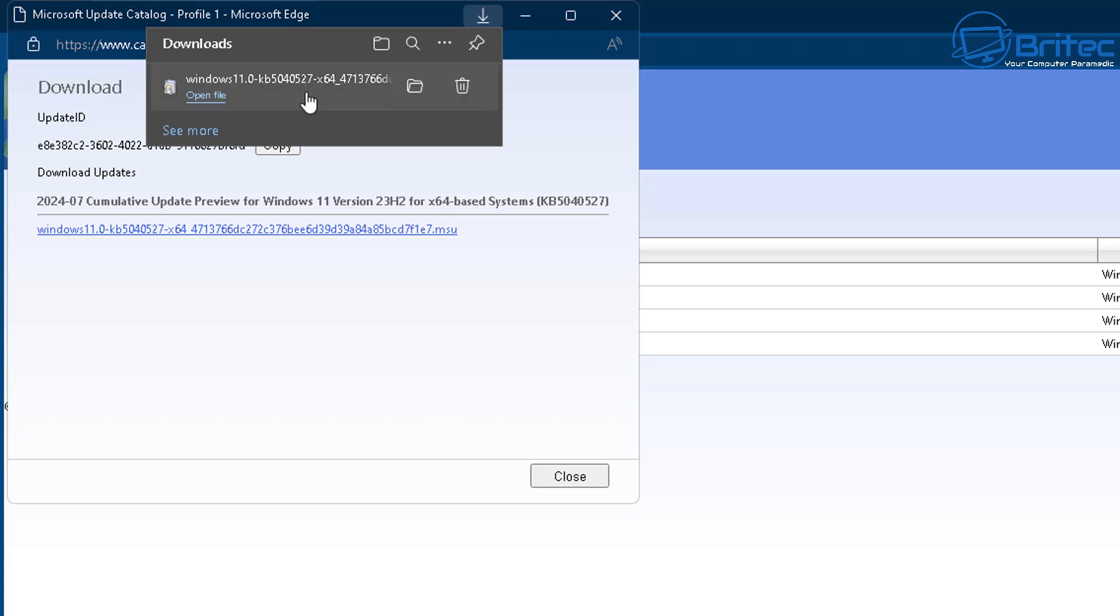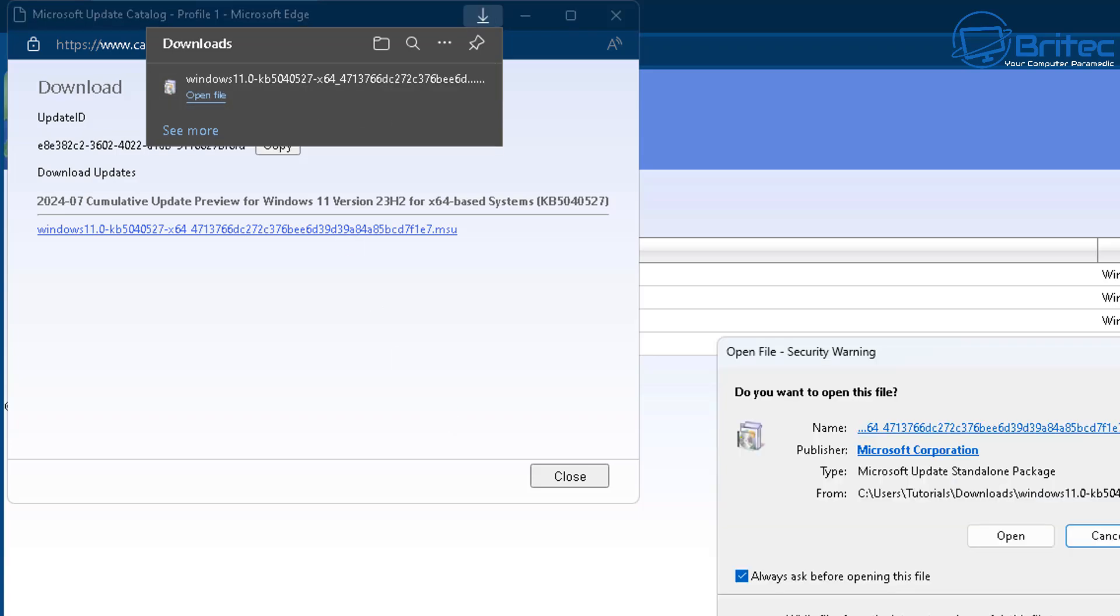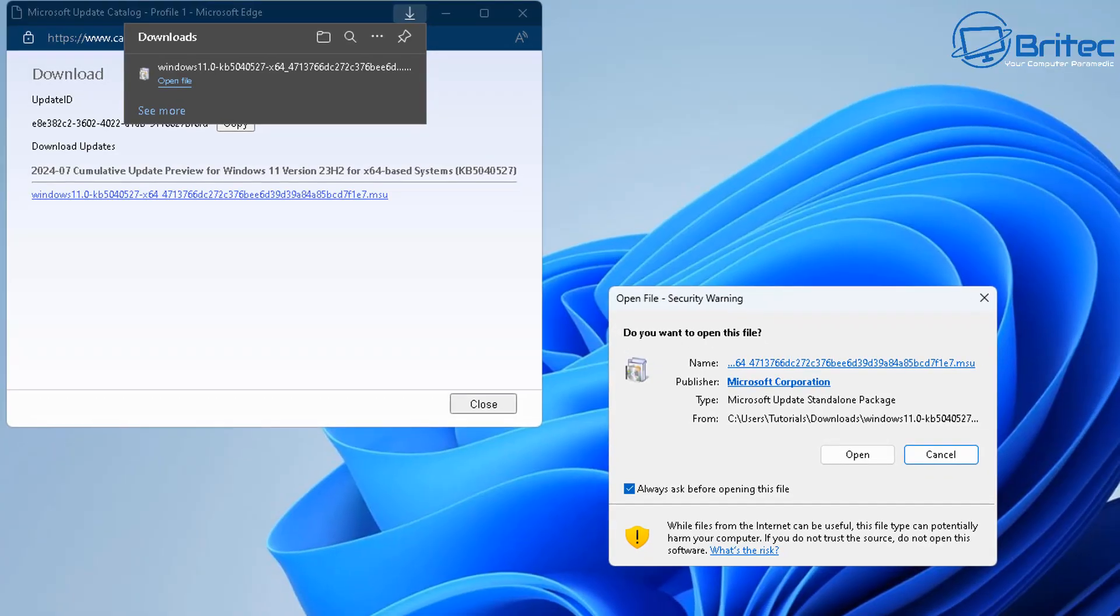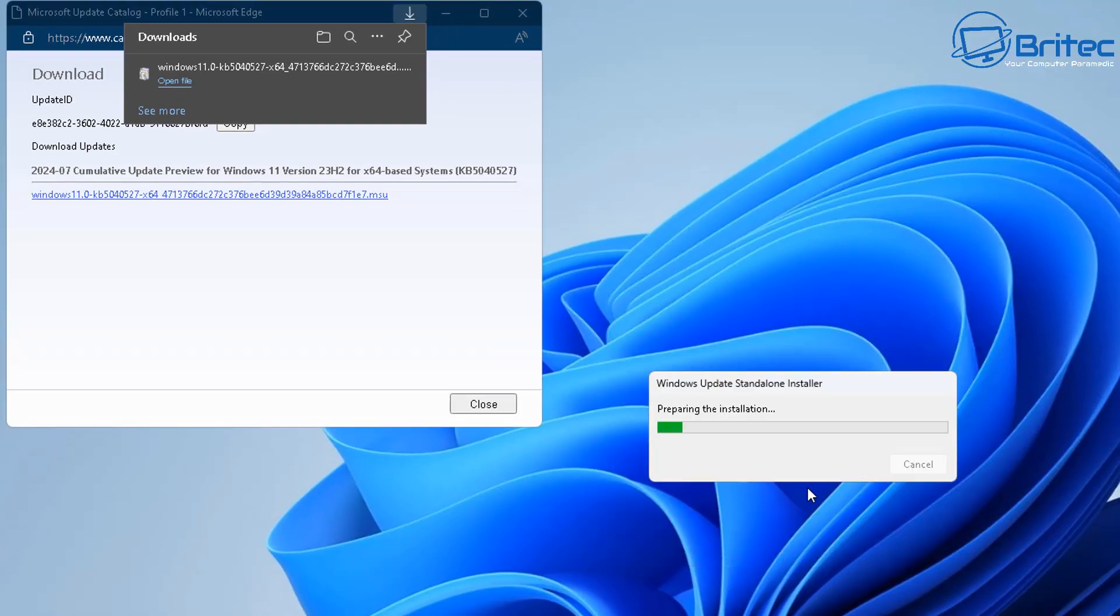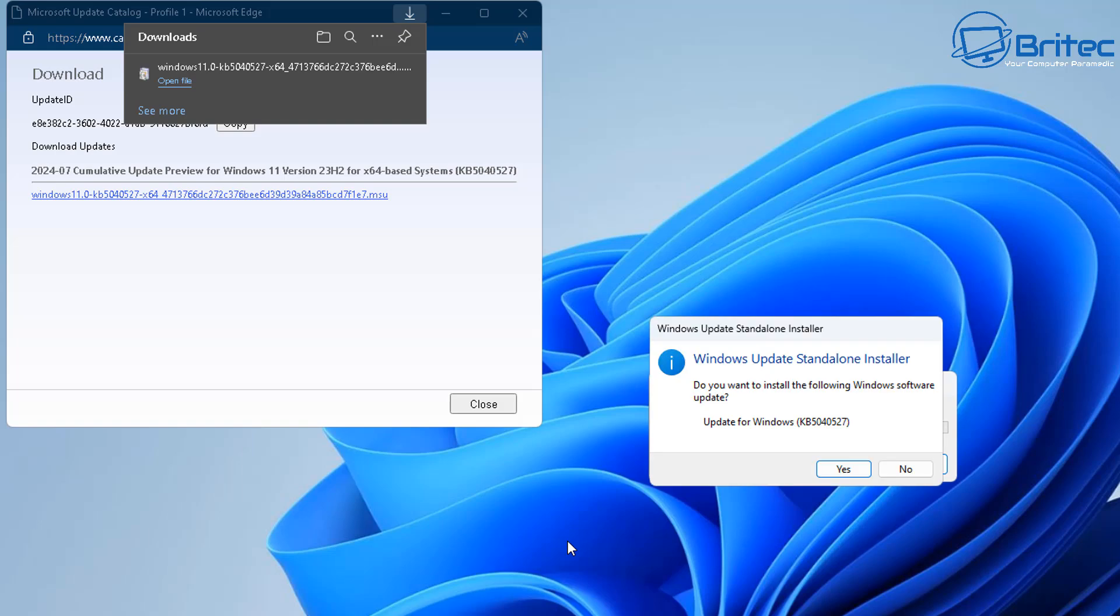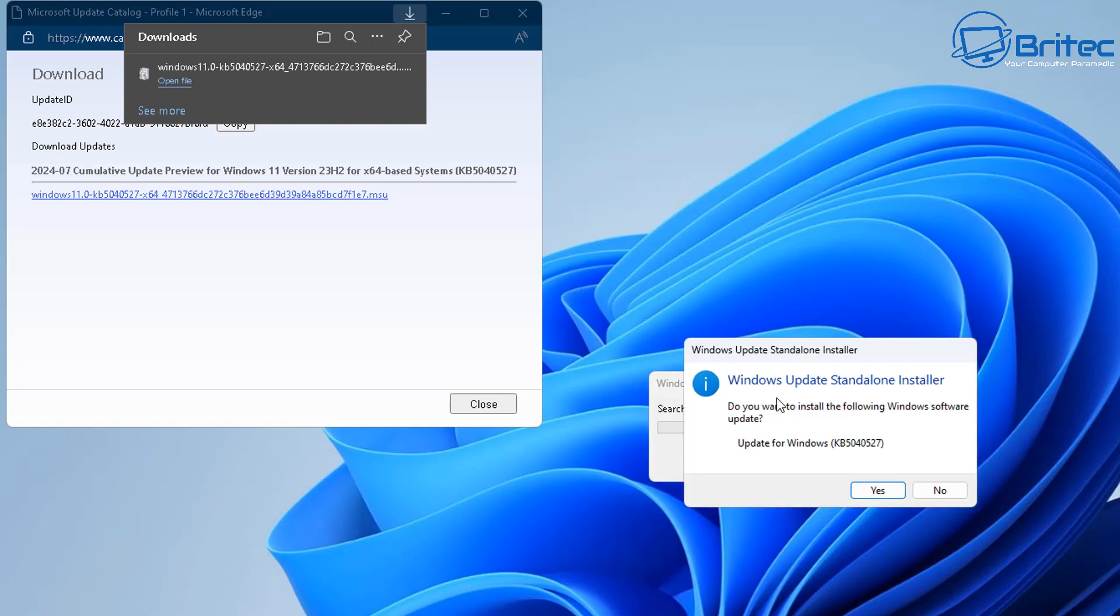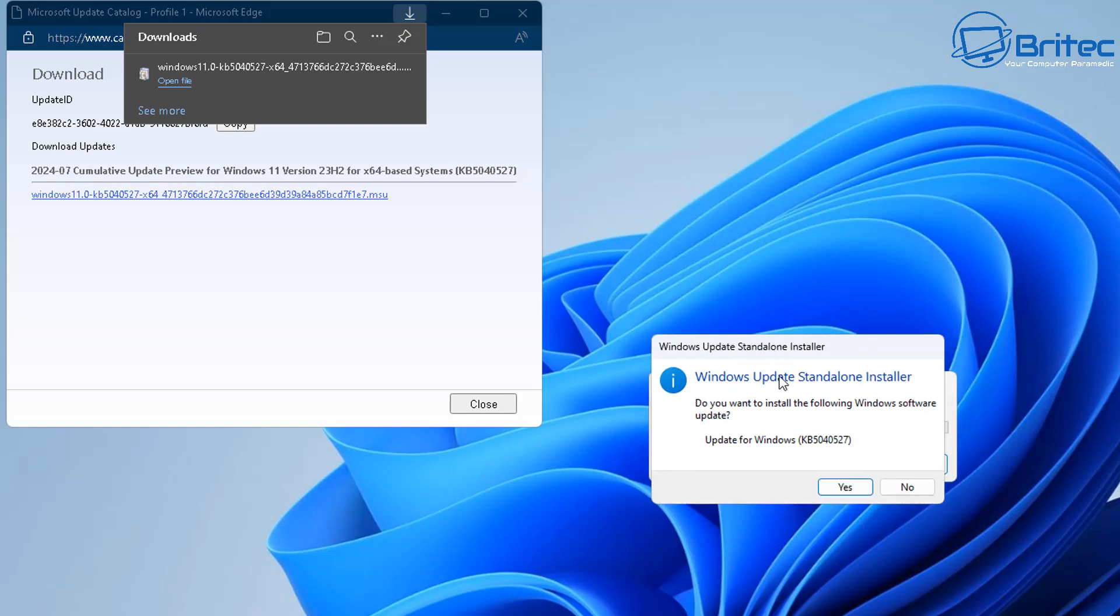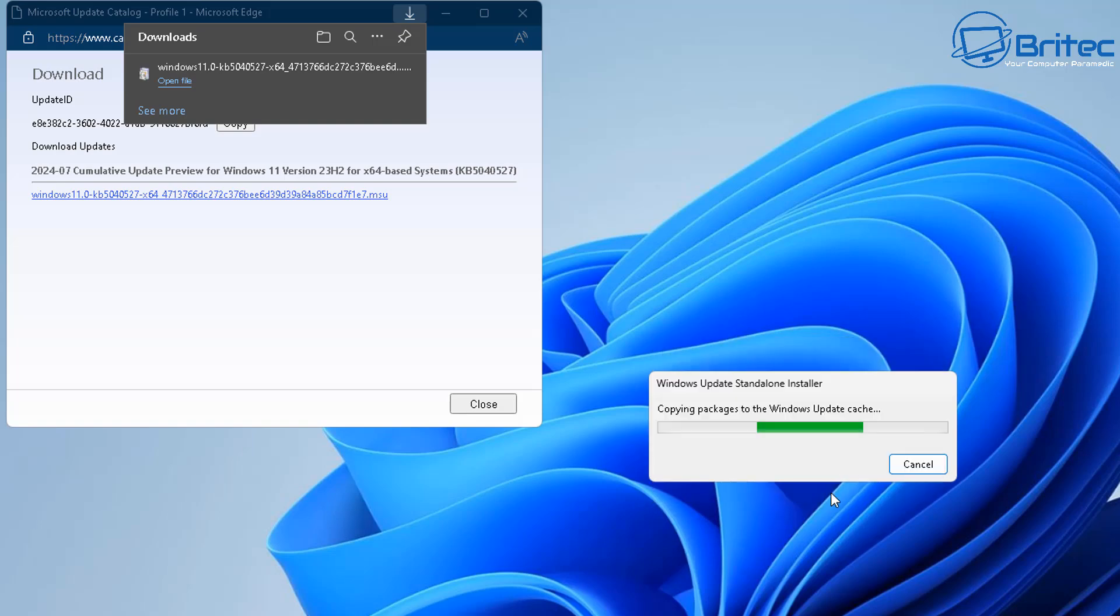Once it's downloaded we can now double click on this and install it on our computer by clicking open and this will now start to unpack our download and install it on the computer. It's going to say are you sure do you want to install the following Windows software update.